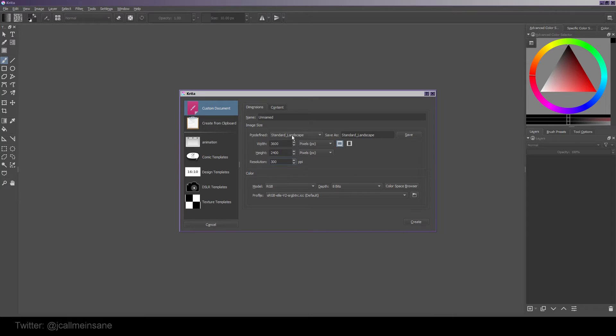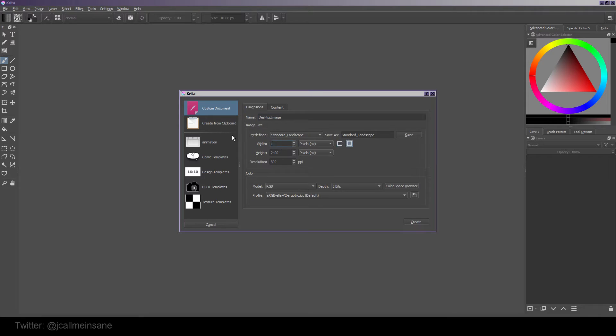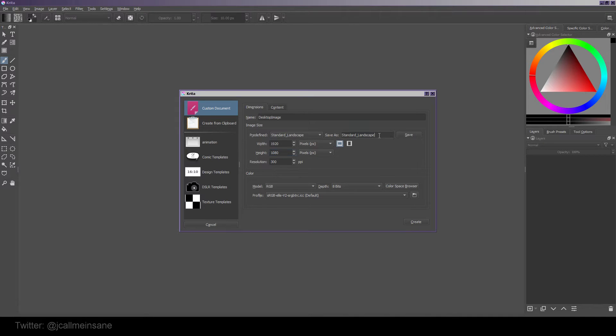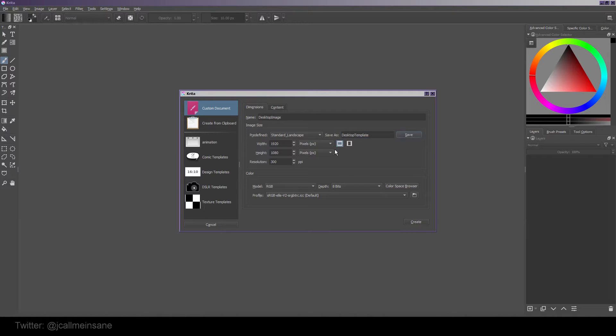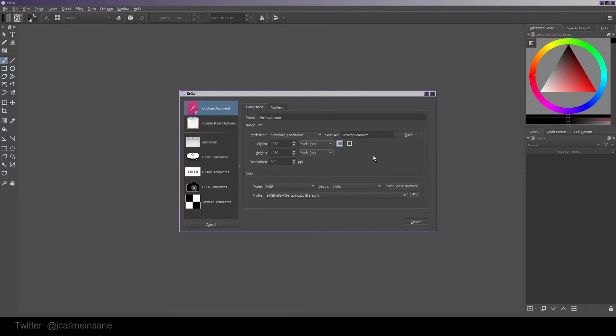If you want to make a new one of your own, let's say you usually do like a 1920 - we'll just call it desktop image. Let's say you're going to be making a bunch of desktop images. So 1920 by 1080 is going to be your size of that image. I'm going to save it as desktop template. And before you save it, when you go to predefined, it's right there on the bottom. Cool. And you can also change the landscape or portrait.